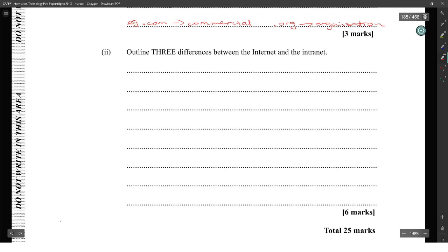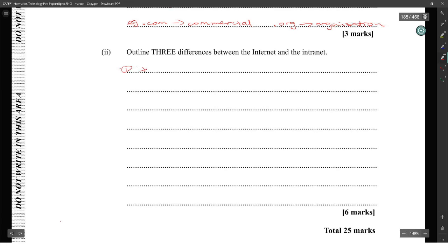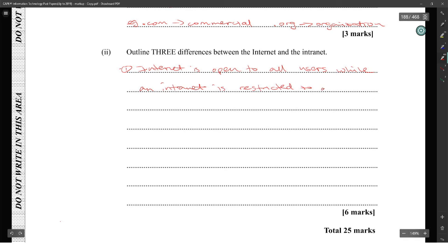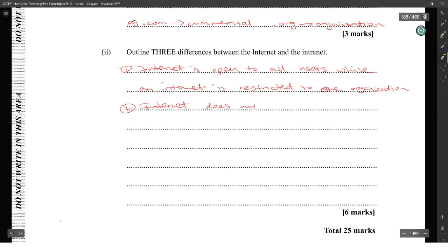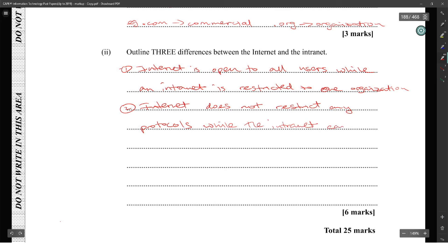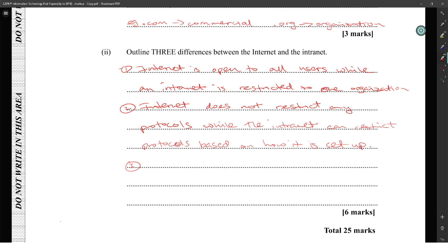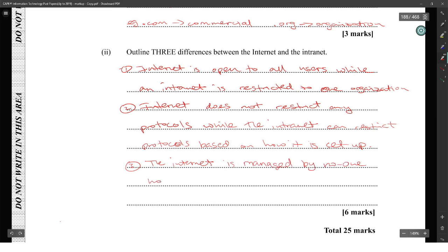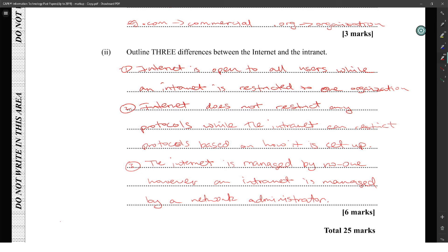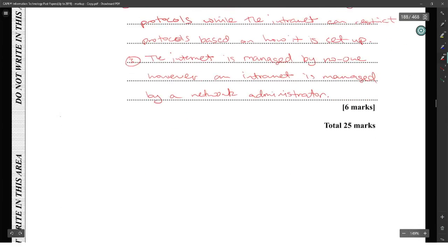Outline three differences between the internet and the intranet. One: the internet is open to all users while an intranet is restricted to one organization. Two: the internet does not restrict any protocol while the intranet restricts protocols based on how it is set up. Three: the internet is managed by no one, however an intranet is managed by a network administrator. And that's six marks.